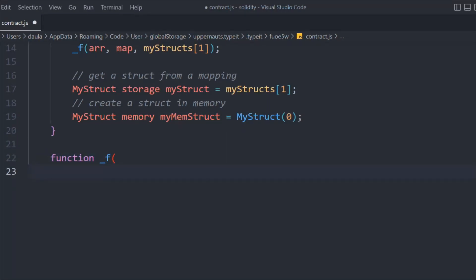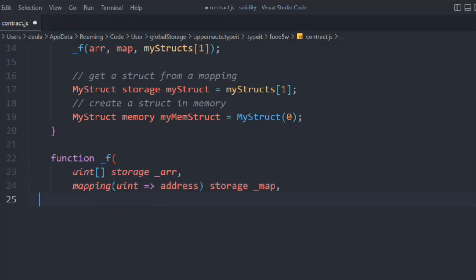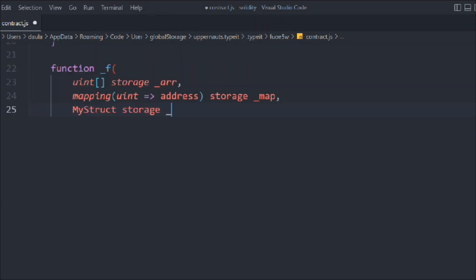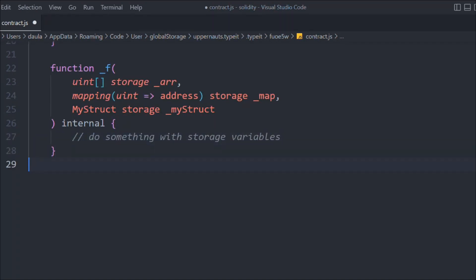Let's create another internal function and pass all the variables — the array, mapping, and myStruct. We define it as: uint storage array, then the mapping with address storage, and this one is going to be a storage reference. It's a simple internal function and inside you can write whatever logic you want.